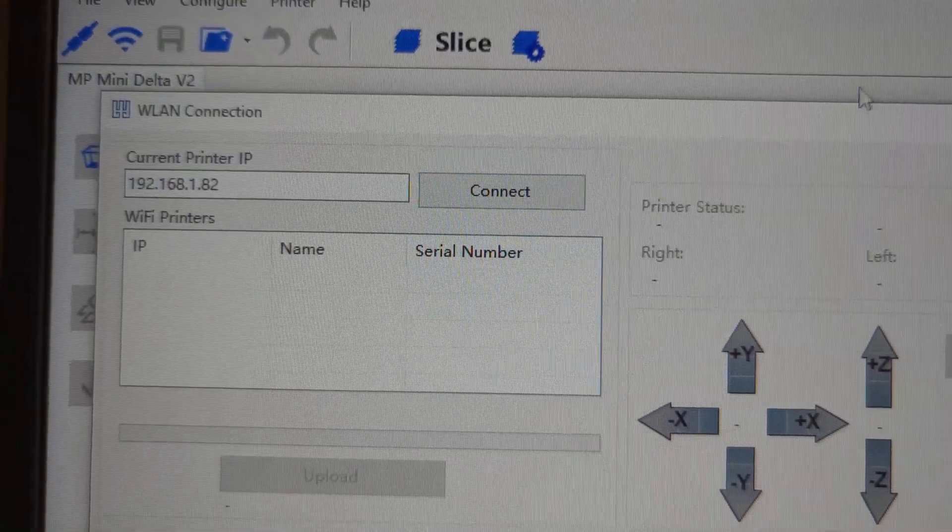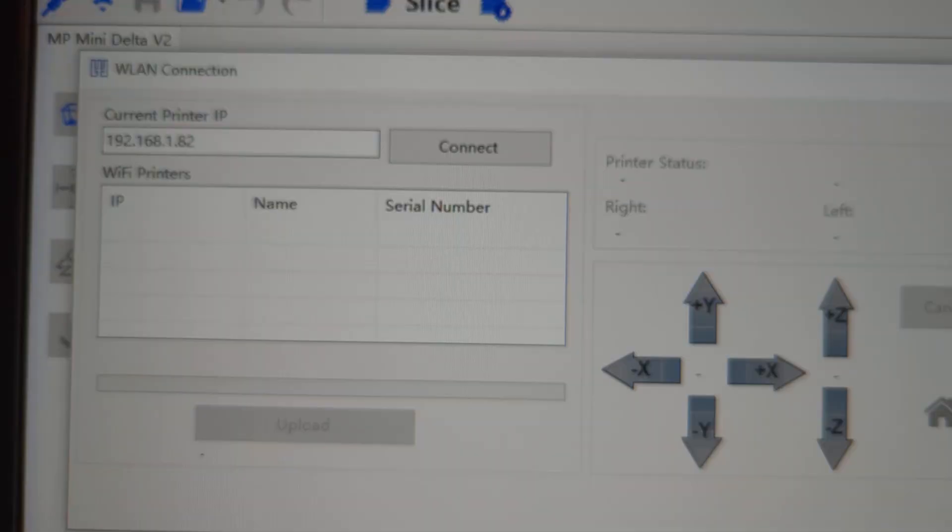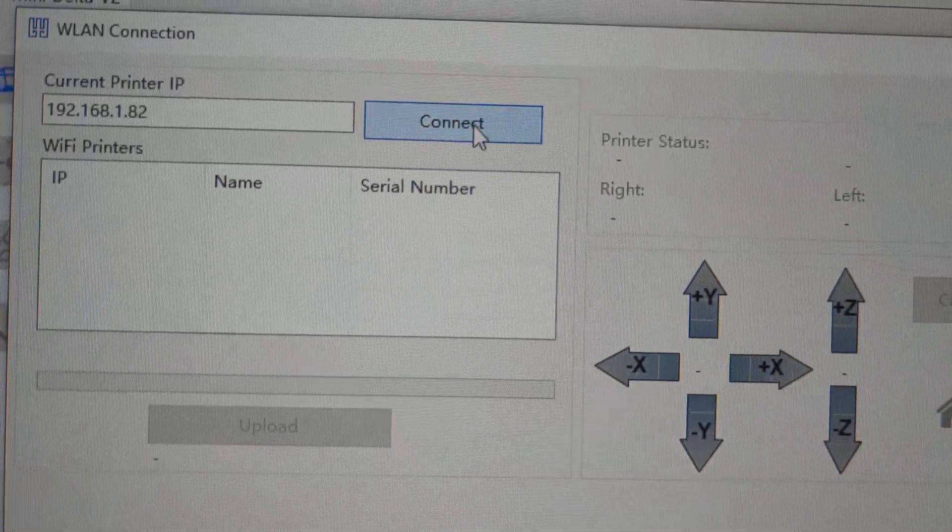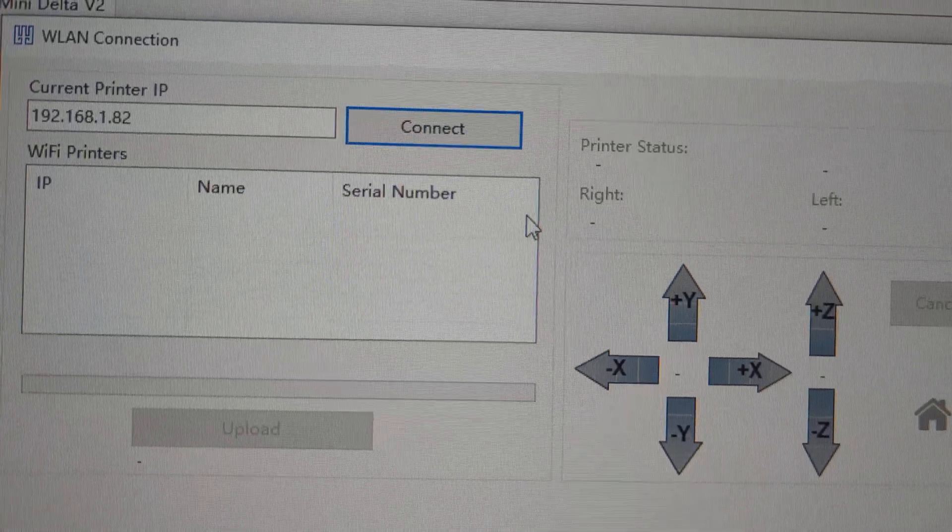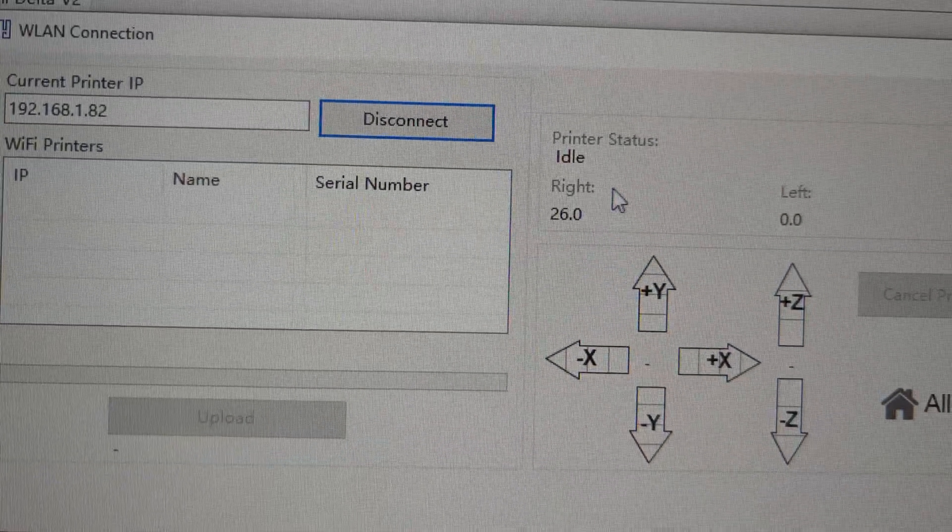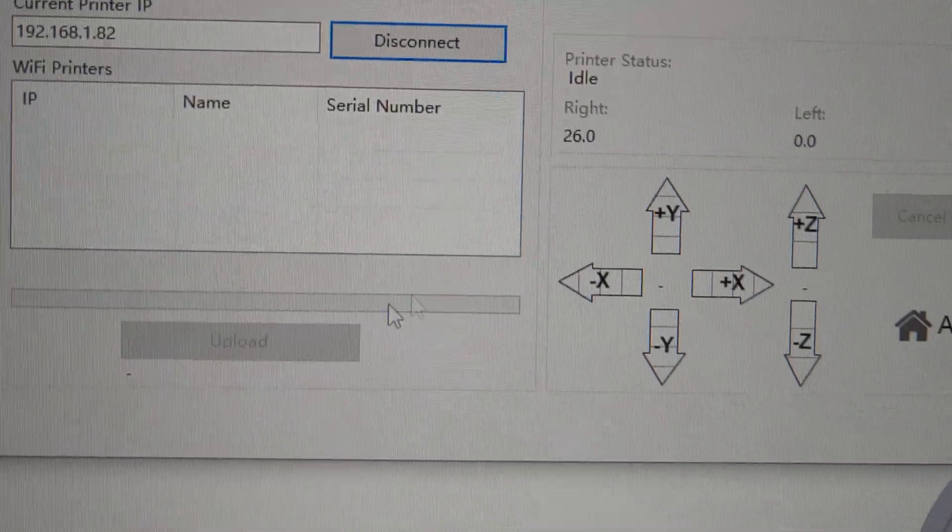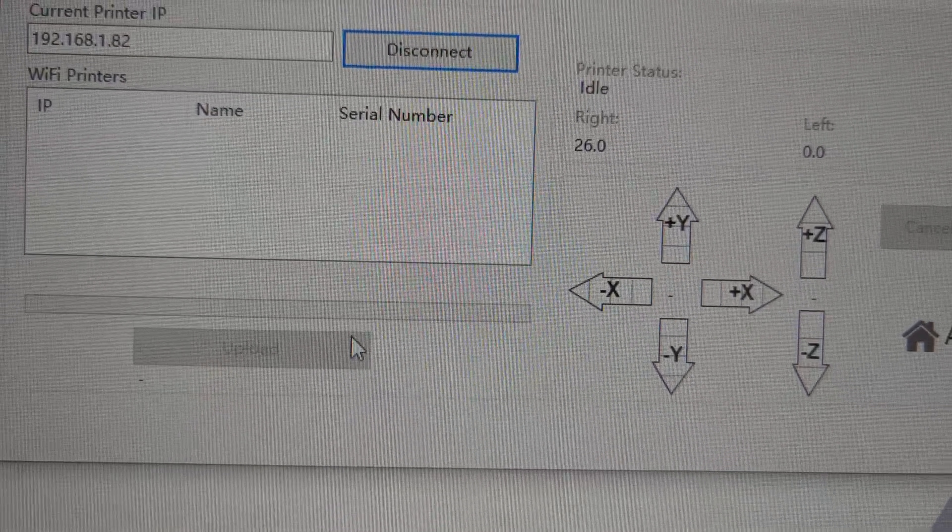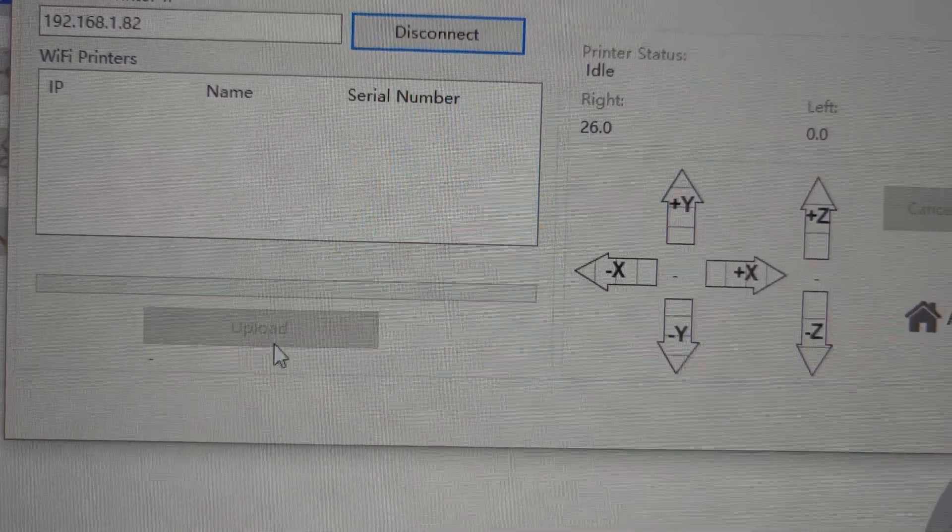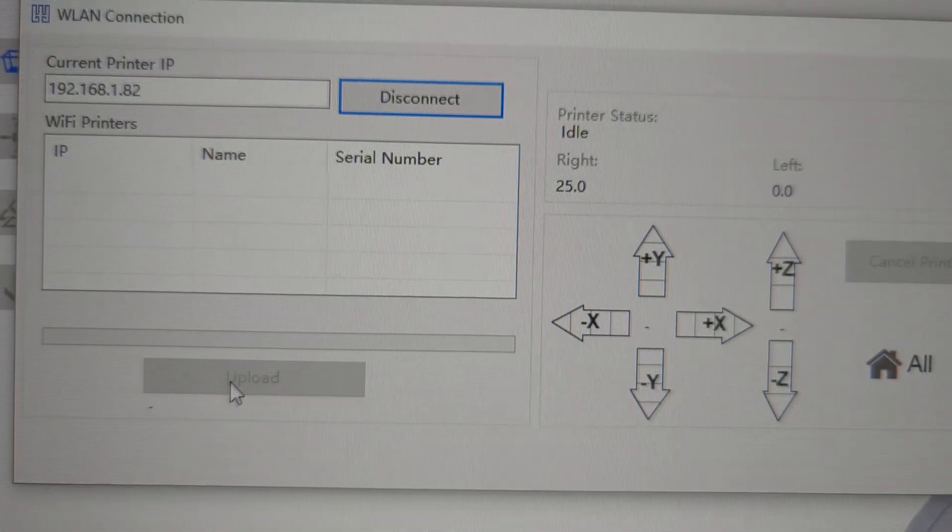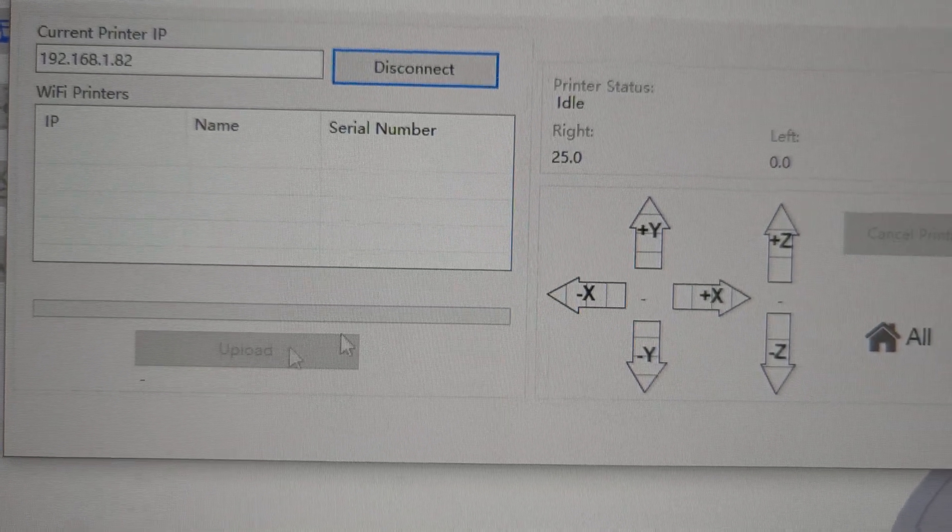If I click connect here, you see the status change to idle and everything like that. So it's connected, and when I have a model ready to print, this upload will become solid.